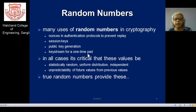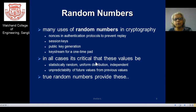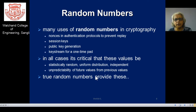Random numbers used in critical applications should be statistically random: they should have uniform distribution, be independent from one number to another, have unpredictability, and it should be very hard to forecast or find out earlier values. Such capabilities exist in true random numbers. True random numbers provide some of the requirements for our cryptographic functions.